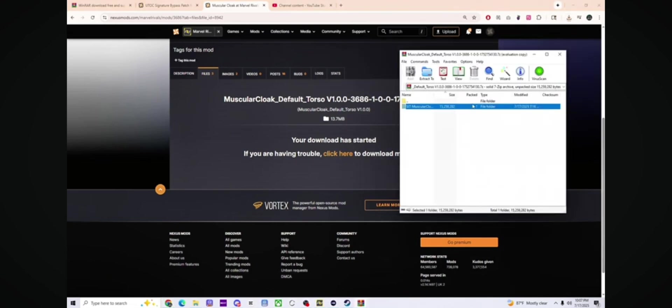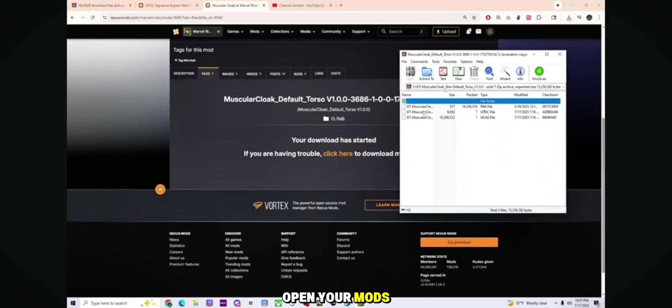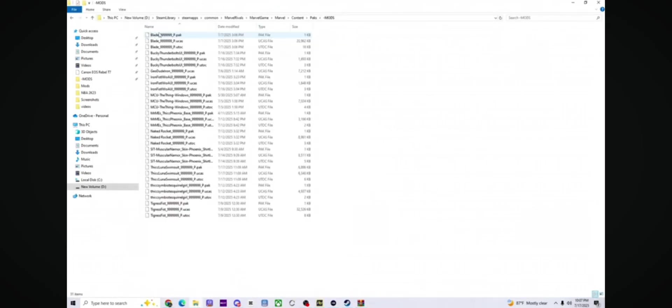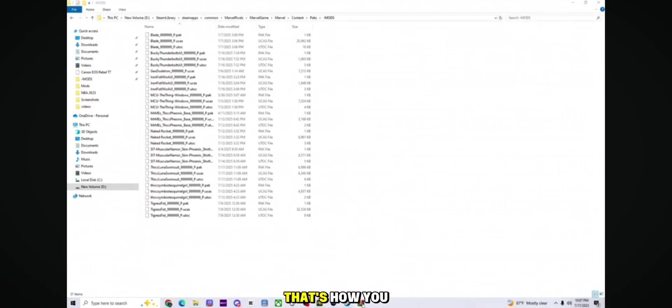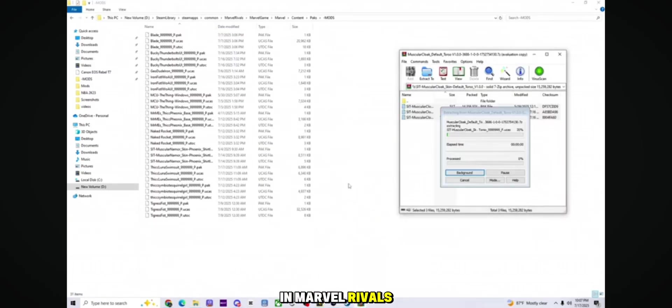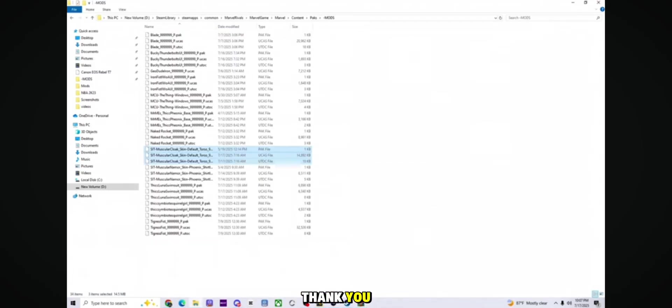extract the files, open your Mods folder and then drag and drop the mod file inside. That's it. Super simple. That's how you can install mods in Marvel Rivals. Thank you.